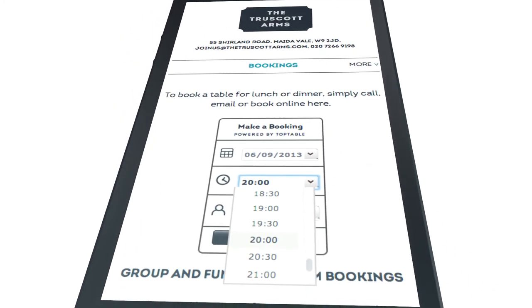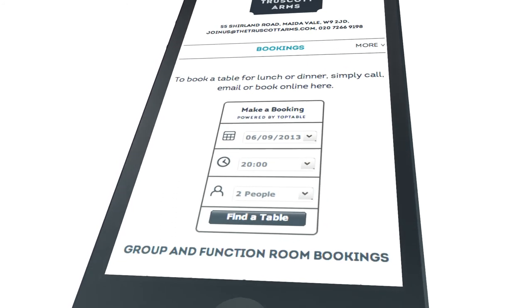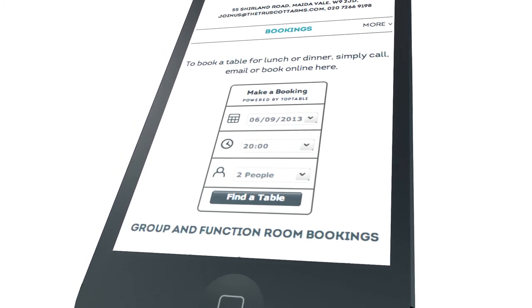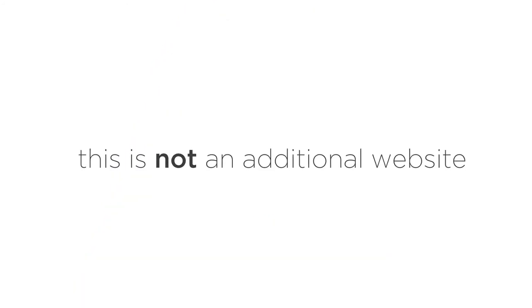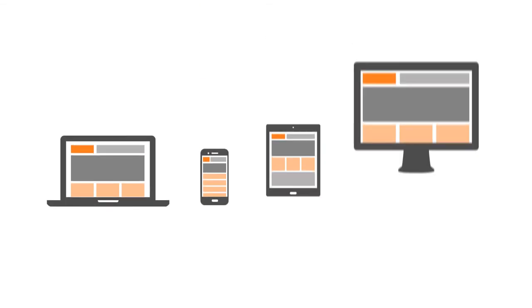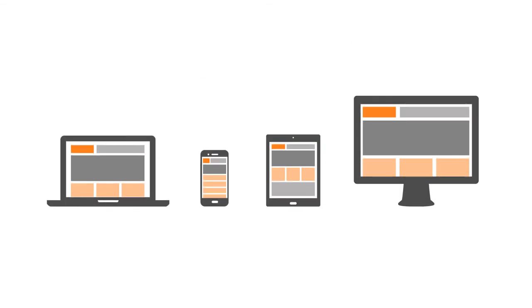Remember, this is not an additional website to the one you've got now, and it's not an app either. We're talking about your website, with your content designed to resize for any device.